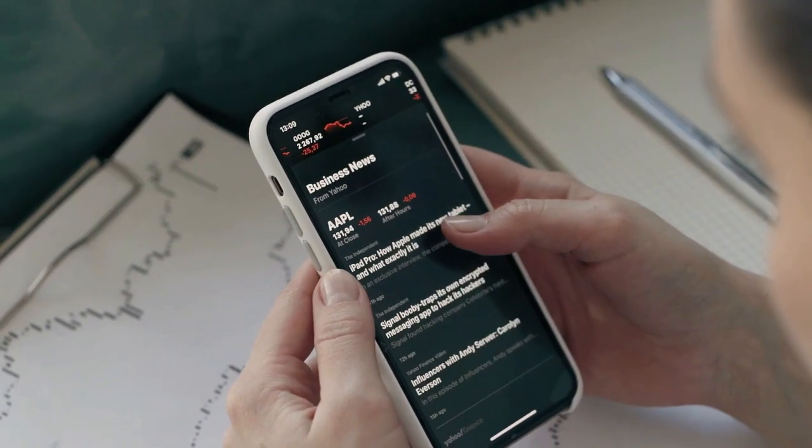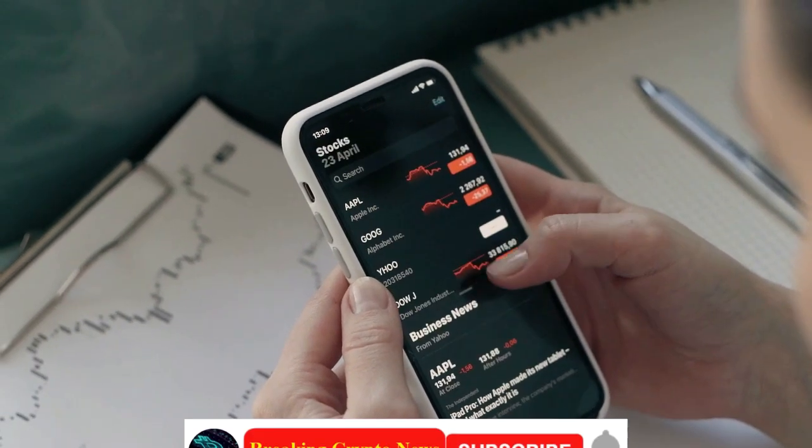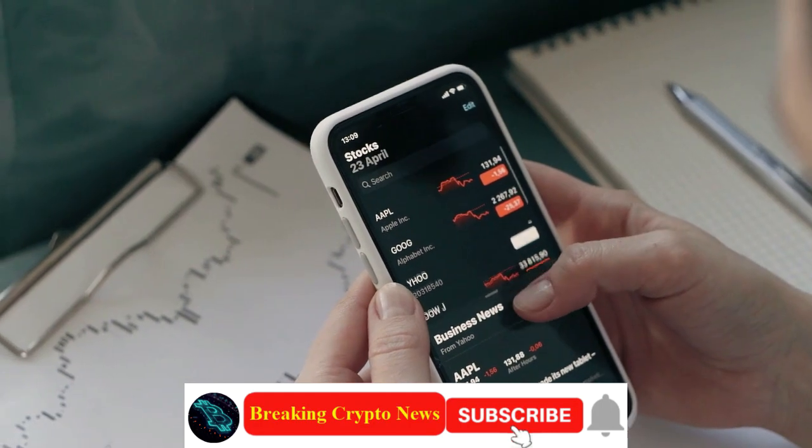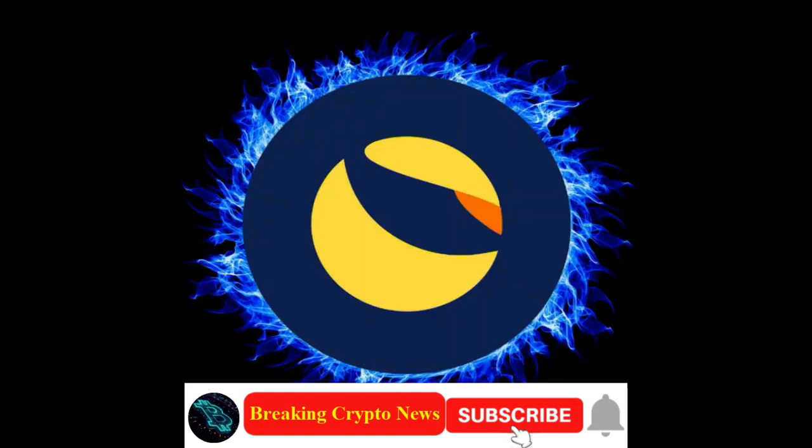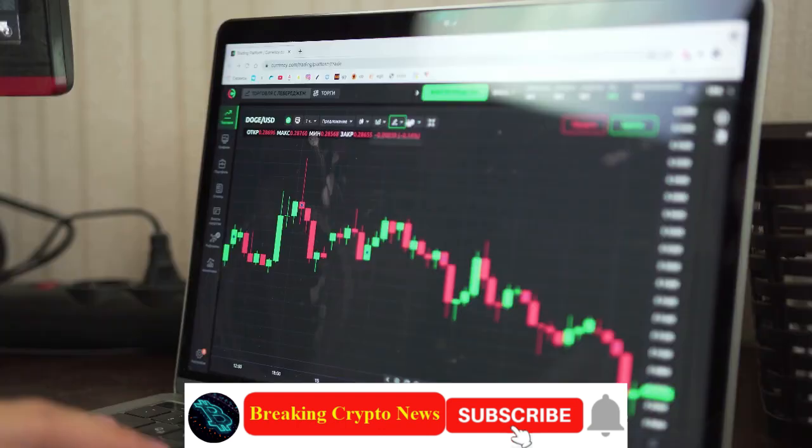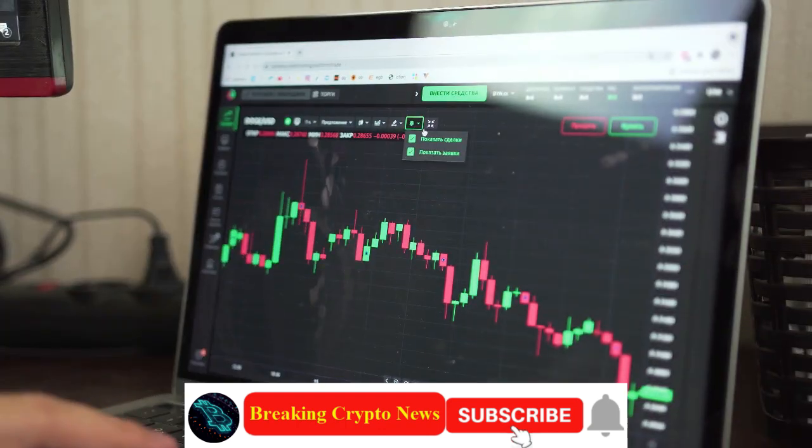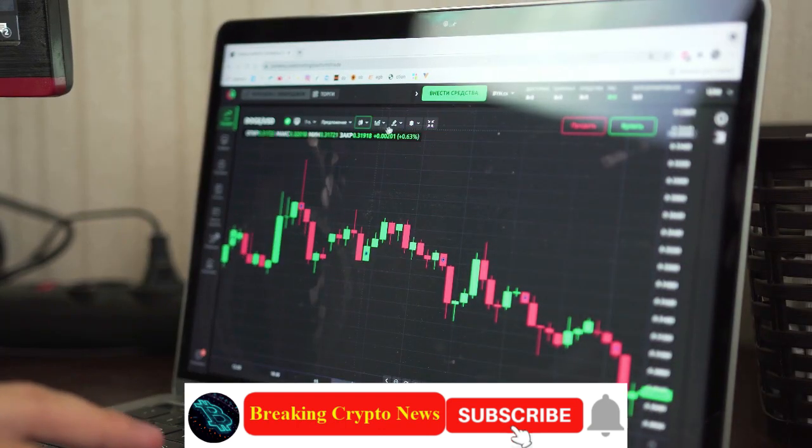As we start the news about Terra Luna, please don't forget to subscribe to get the next Terra Luna news. Please share this video on social networks to support the Terra Luna community.